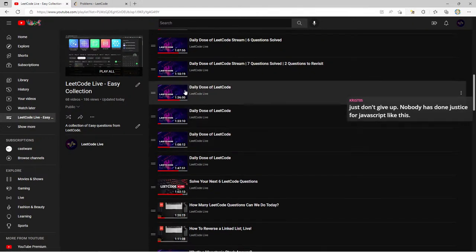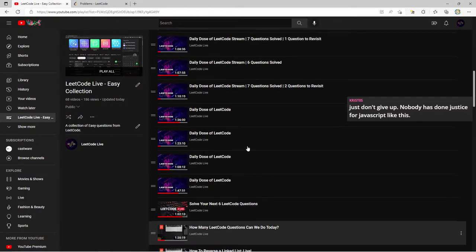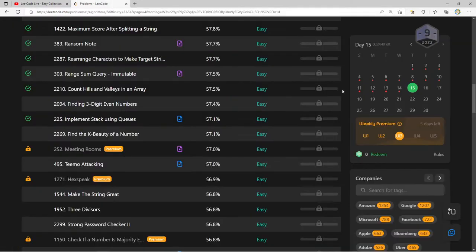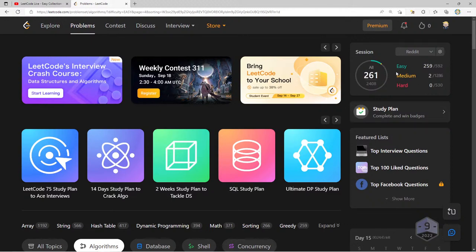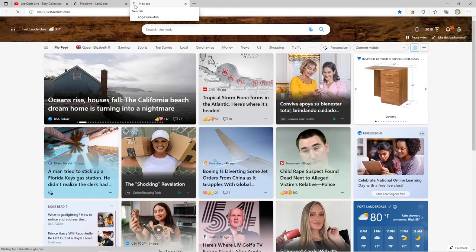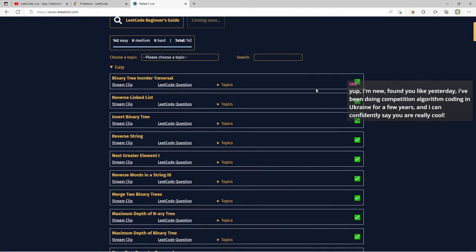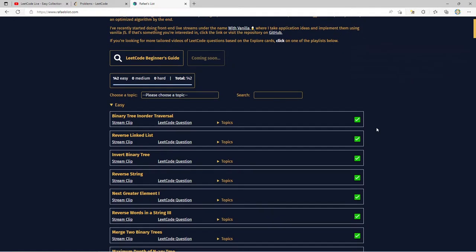If you commit yourself to just an hour a day watching these streams, you'll be where we are today — every single question I've done is on a video. I also have a website where I put my highest quality questions. This site is called Rafael's List — rafaelslist.com. All the easy questions I think are top quality, I've put on this website.